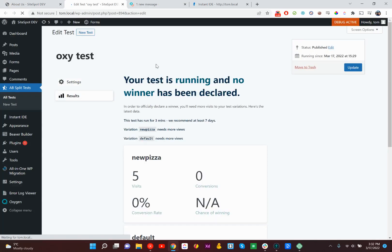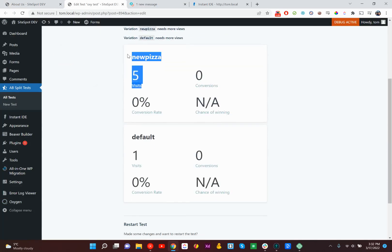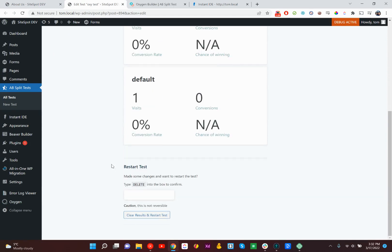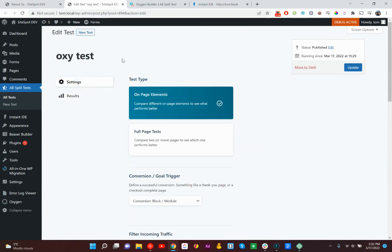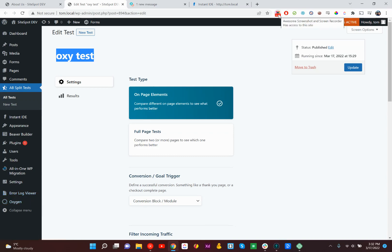Now you can go back and check out your test results, and you'll see new pizzas had five visits and no conversions. Defaults had one visit. Anyway, check out the website if you want a full tour of A-B split test, but this is just a quick announcement video to say we fully support Oxygen, and that is pretty great.